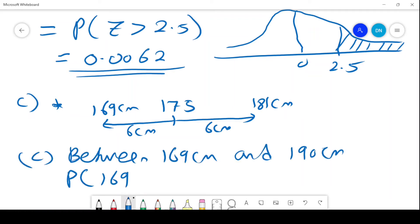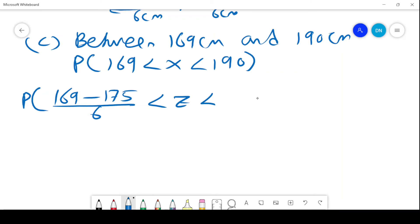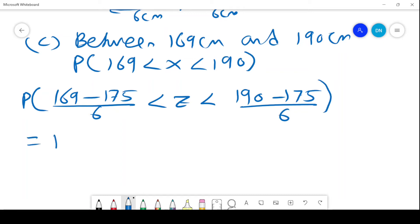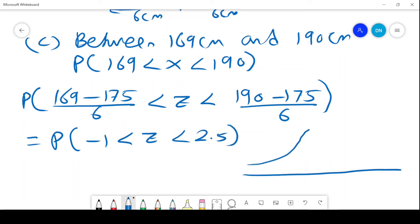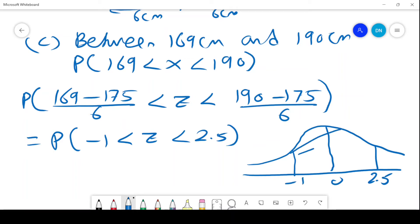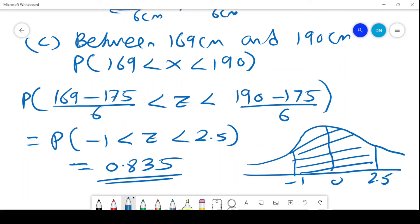We want to find the probability that a person lies between 169 and 190 centimetres. That is (169 − 175) / 6 less than Z less than (190 − 175) / 6, giving probability that negative 1 is less than Z is less than 2.5. We come to the diagram — this is always the guiding point. You put your values and identify which area you are interested in. There is an 83.5% chance that a man will have a height between 169 centimetres and 190 centimetres.